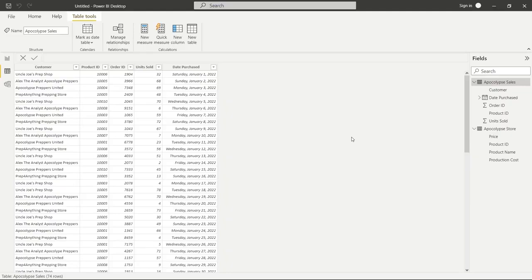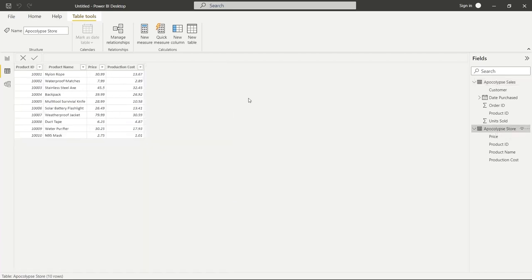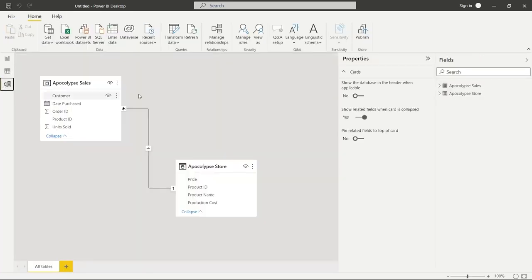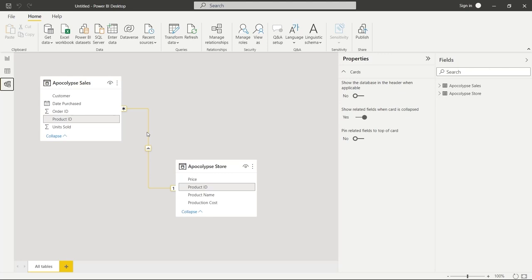Let's take a look at our tables and data before we get started. We have two tables: Apocalypse Sales and Apocalypse Store. The Apocalypse Sales table has Customer, Product ID, Order ID, Units Sold, and Date Purchased. The Apocalypse Store has Product ID, Product Name, Price, and Production Cost. These two tables are joined together via the Product ID.